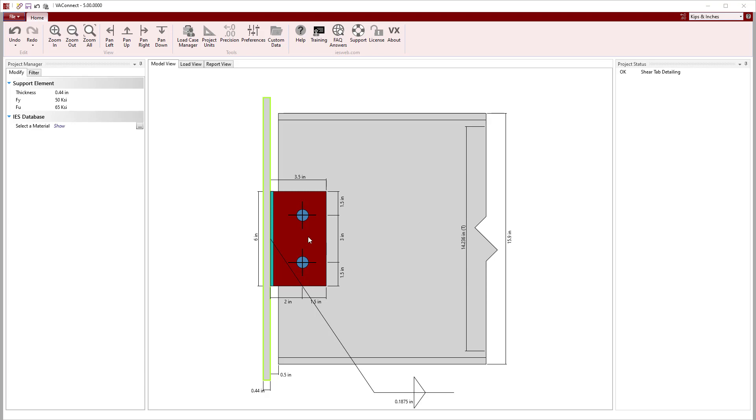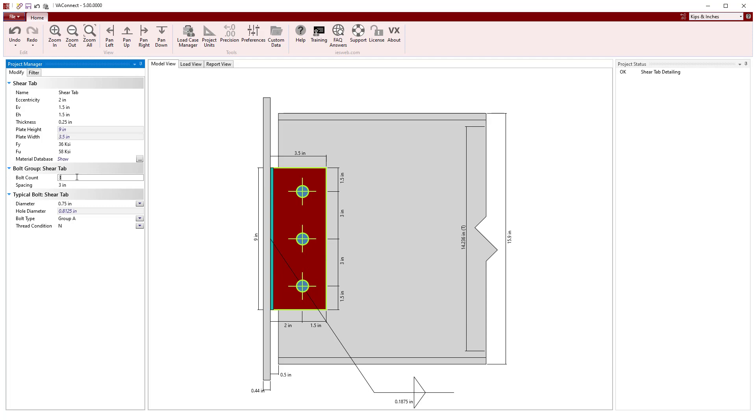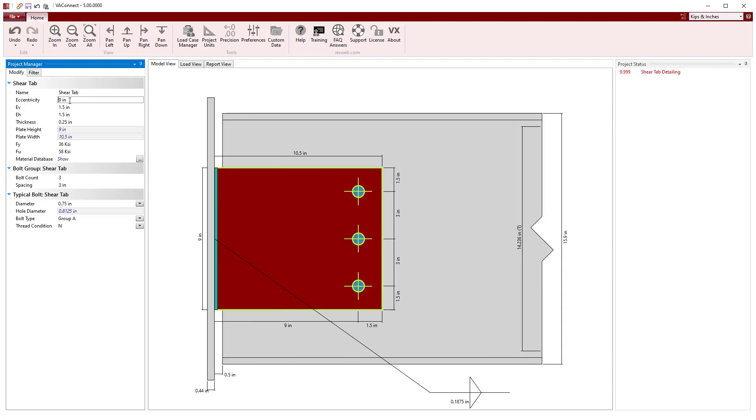Selecting the shear tab, we will increase the number of 3 quarter inch diameter bolts from two to see if three are sufficient as a first try. The bolts need to be 9 inches from the support for the geometry of the connection to work.